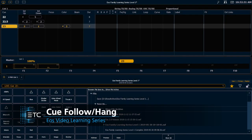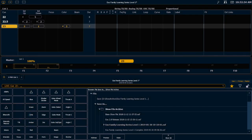Let's look at follows and hangs, which are another timing tool that we can use as we go through our queue stack. Follows and hangs will both execute the next queue in the queue stack automatically, but the way that they work is slightly different.